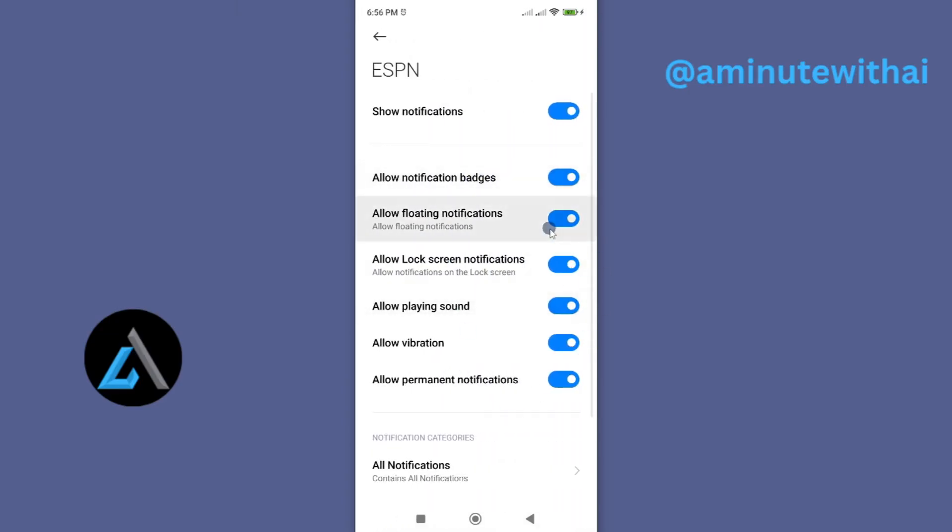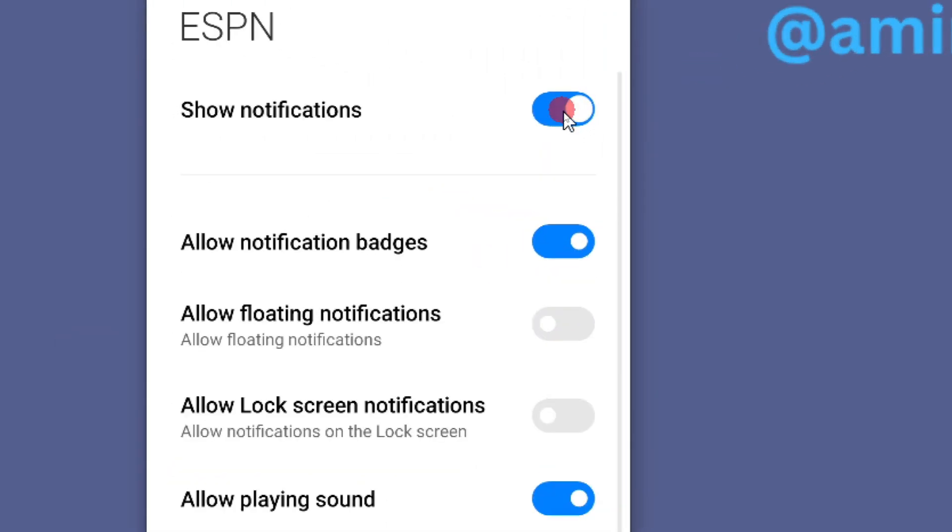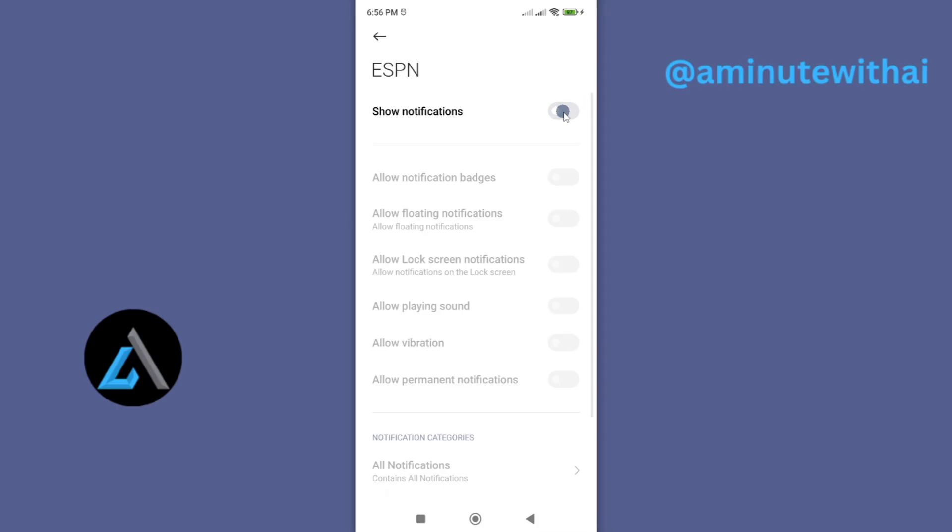That's why you have been receiving all those alerts from ESPN app. To turn them off, instead of turning each one off individually, just toggle off this option called show notifications. If you toggle it off, you can see all the other notifications have been turned off. From now on, you'll never again see those pop-up notifications coming from this app.